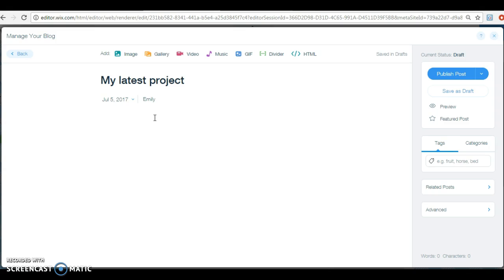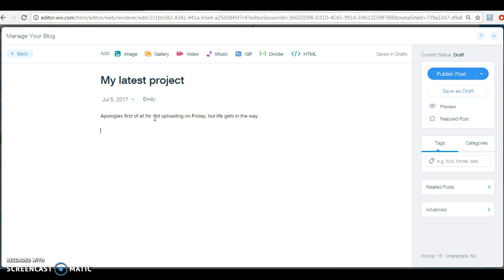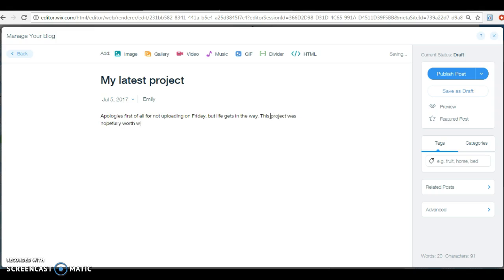Or if you've been late uploading, so you normally upload on a Thursday and it's a Friday, then you can start off with apologies first of all for not uploading on Friday, but life gets in the way. You don't need to go into detail about what happened to your great aunt Mary's bunions and how that impacts on your life. Life gets in the way, you know, something came up, whatever, it'll do.